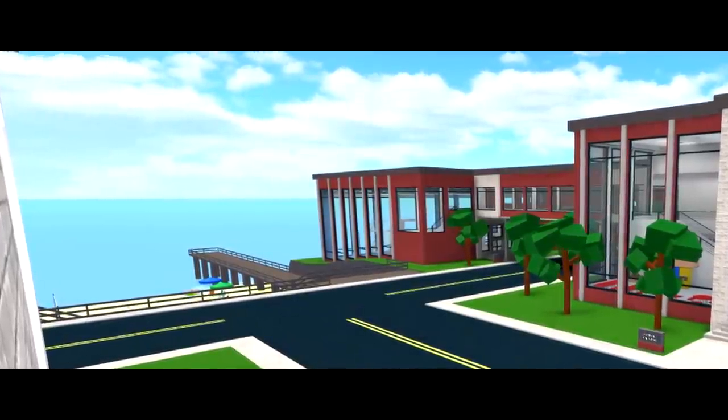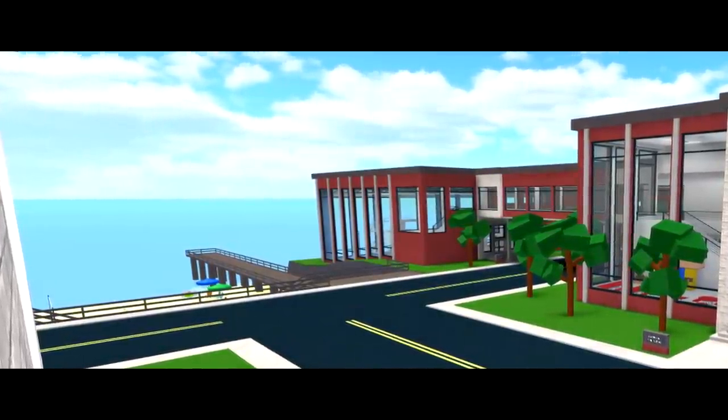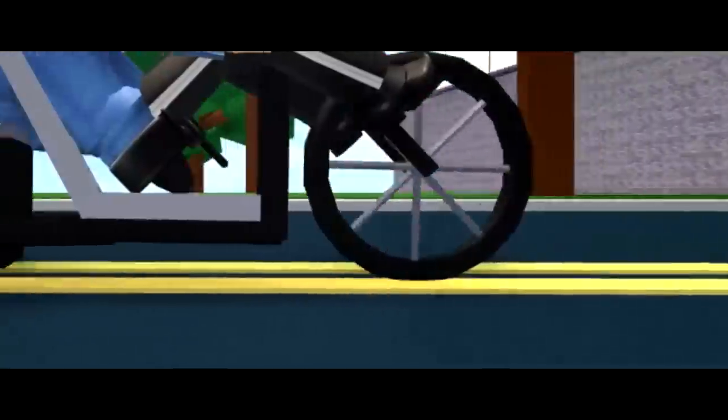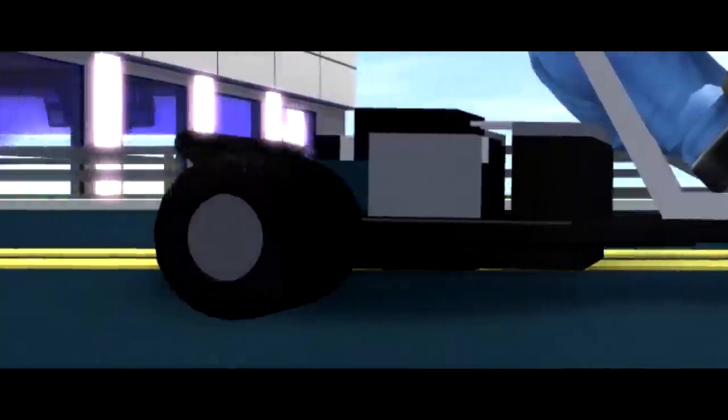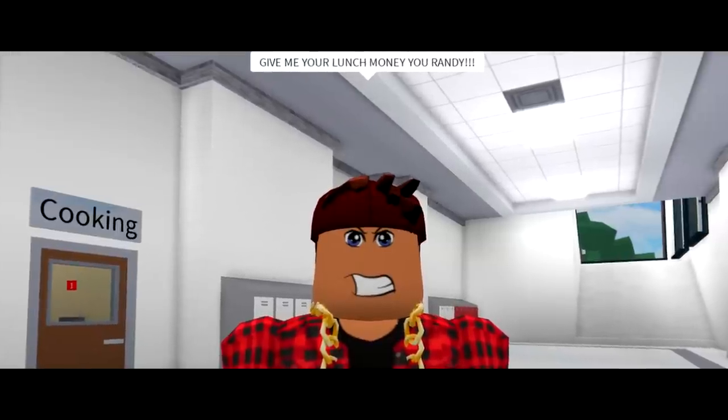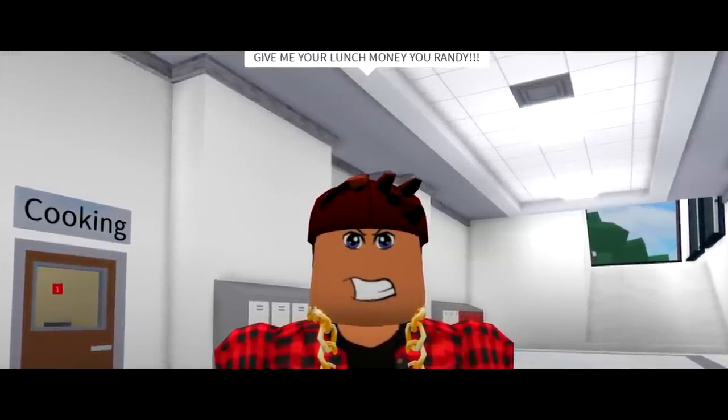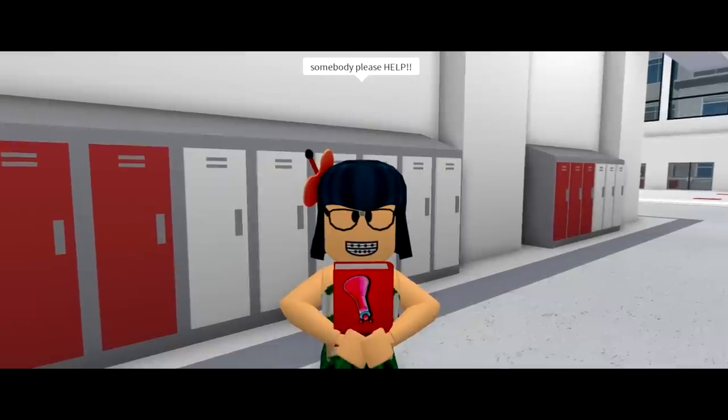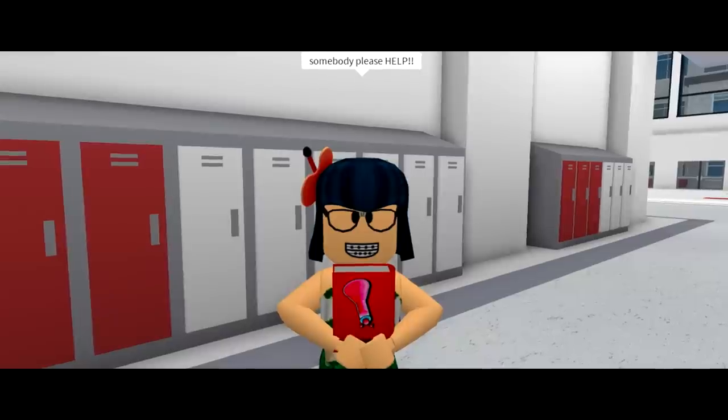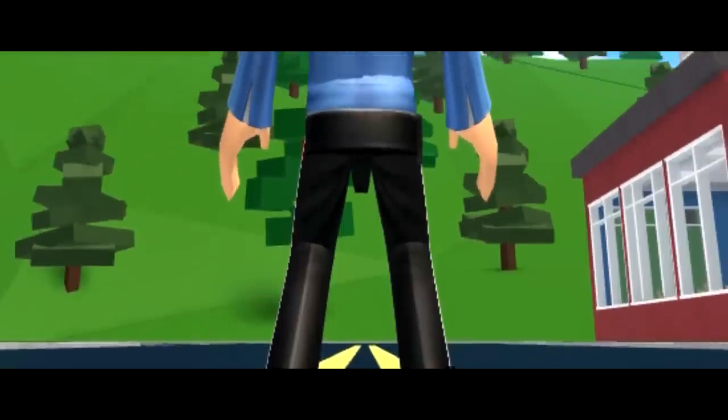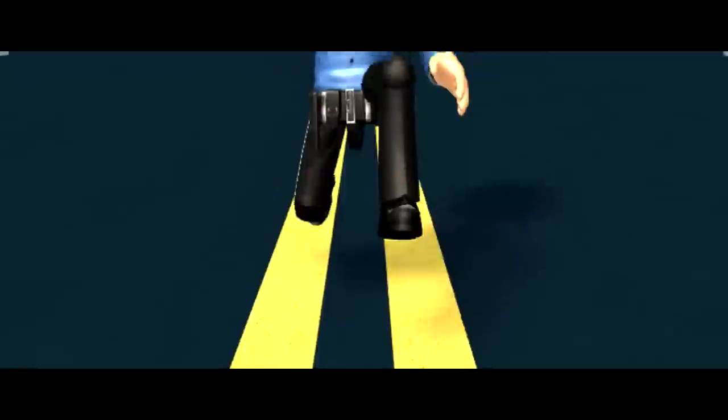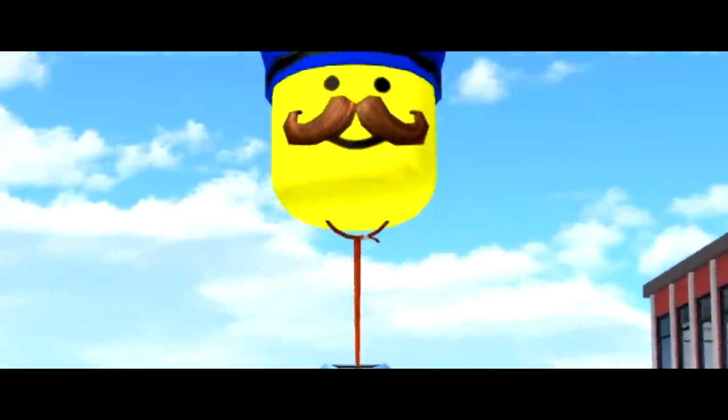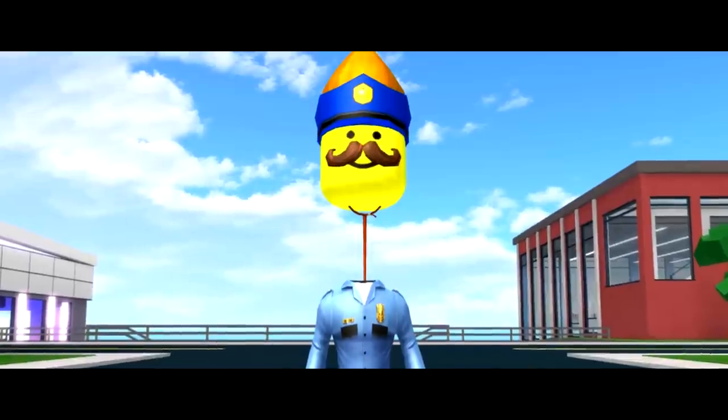This town needs a hero and there can be only one. When there's mischief, mayhem and trouble ahead, then you need to call on Officer OOF.